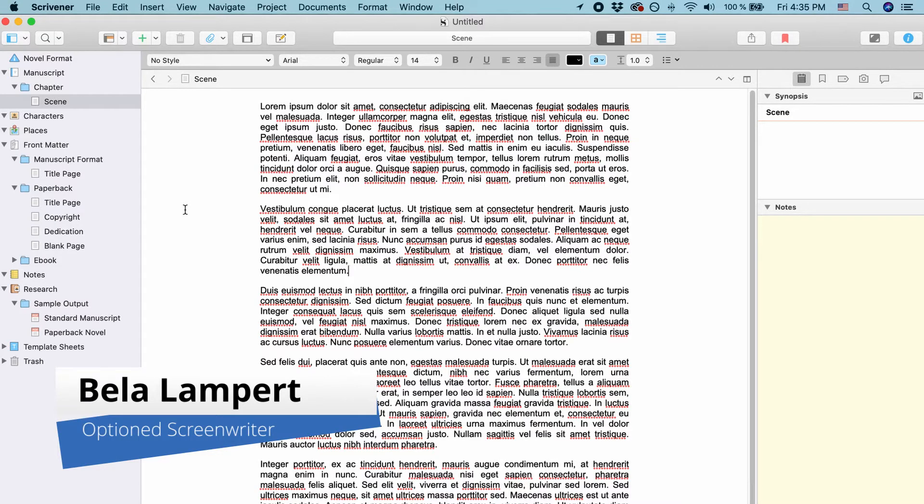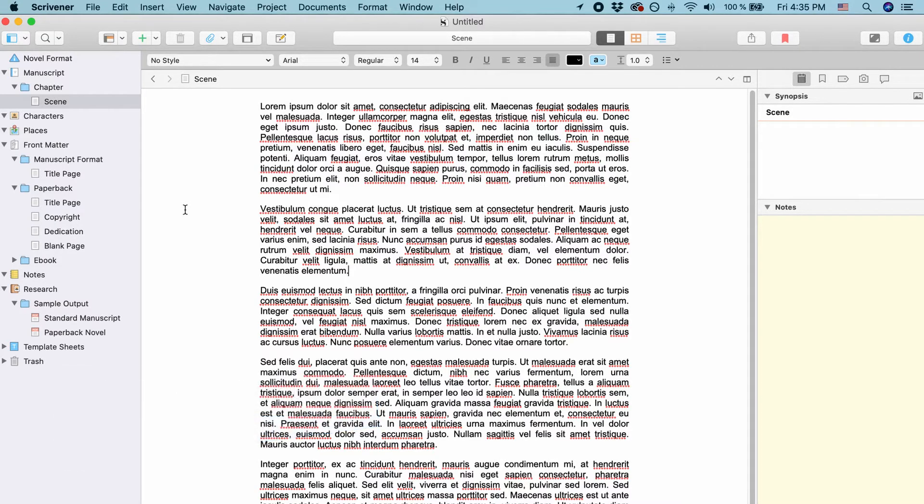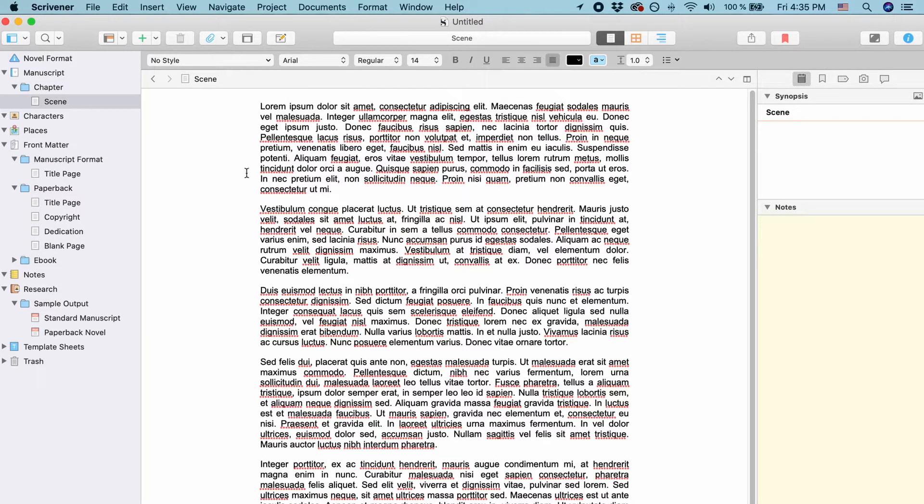There are two main ways to change Scrivener's default font. One is globally and one is per project.